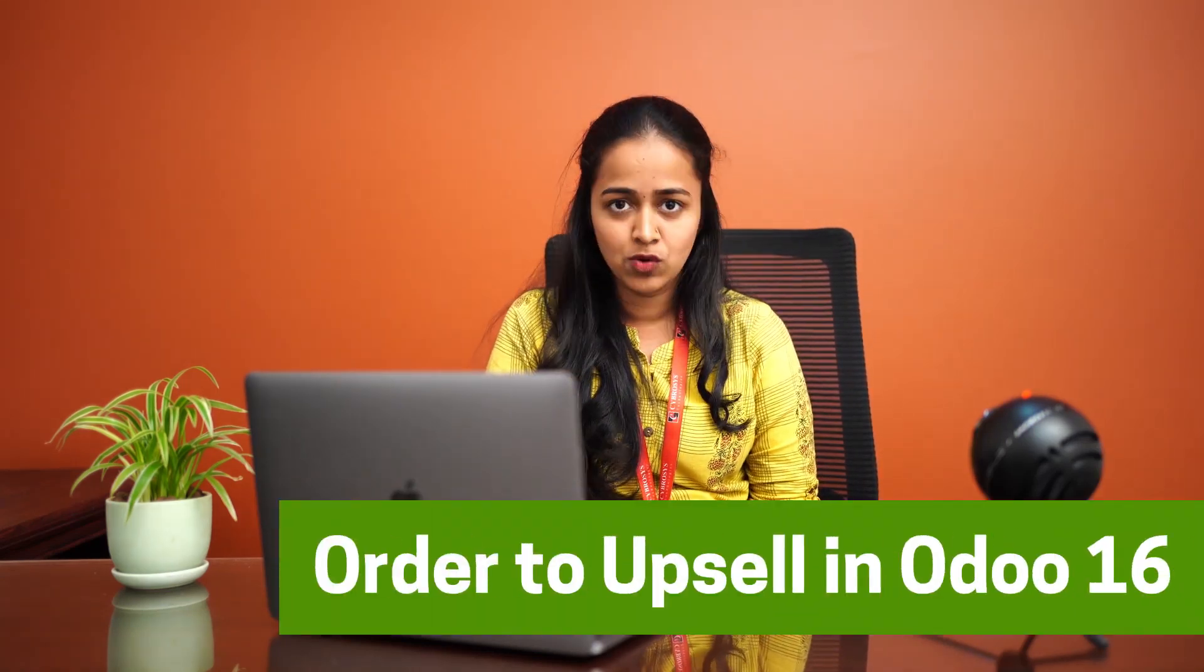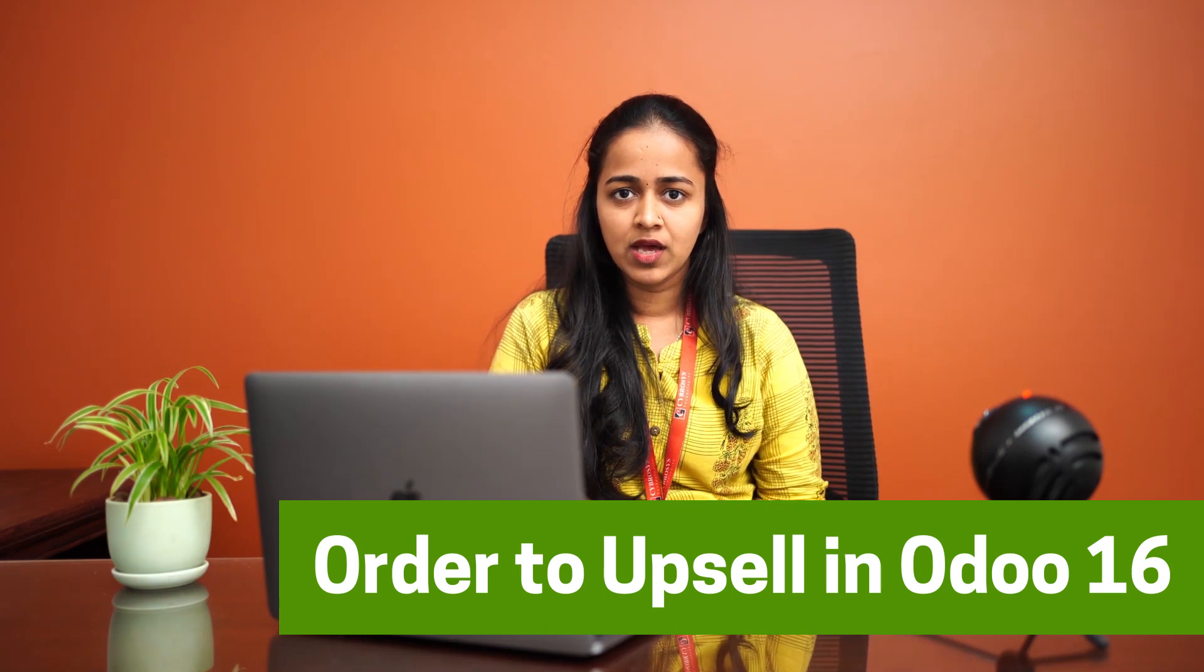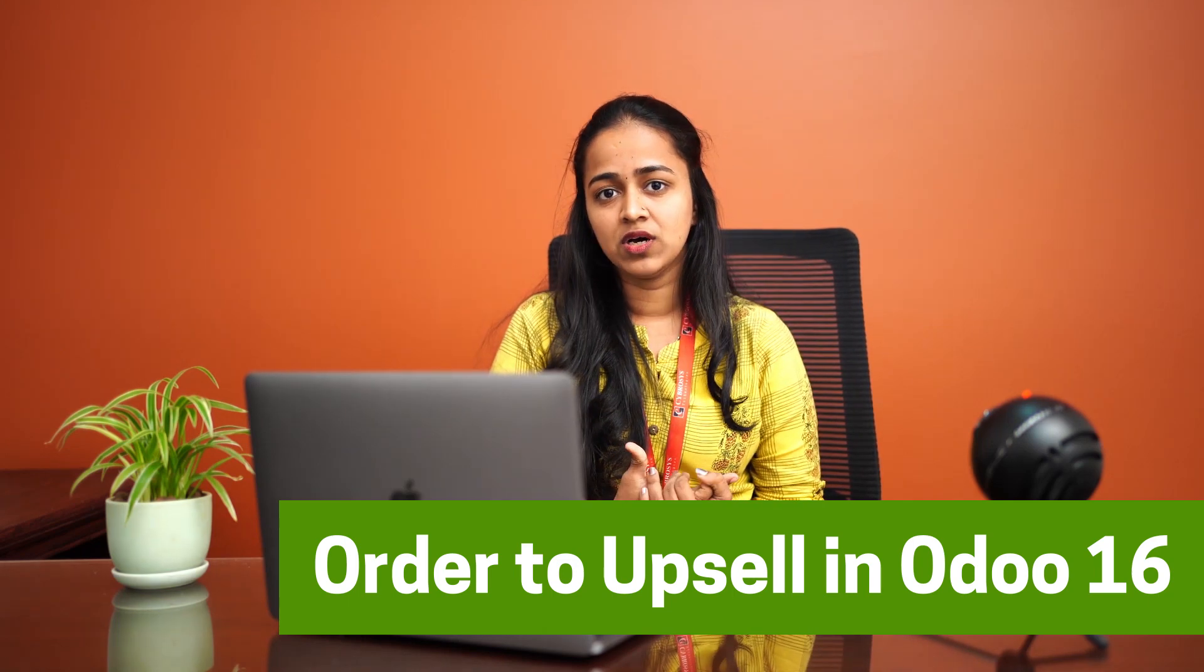Hi all, welcome back to another video. Today we'll be discussing upselling in Odoo. So what is upselling? Upselling occurs when the delivered quantity is greater than the ordered quantity.